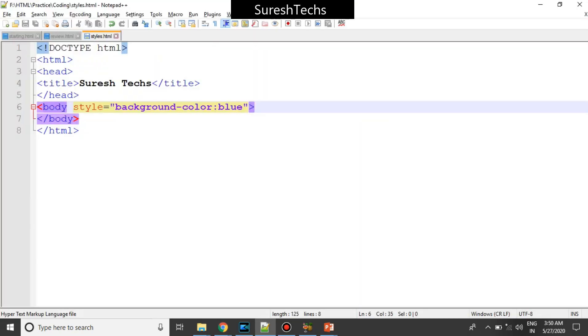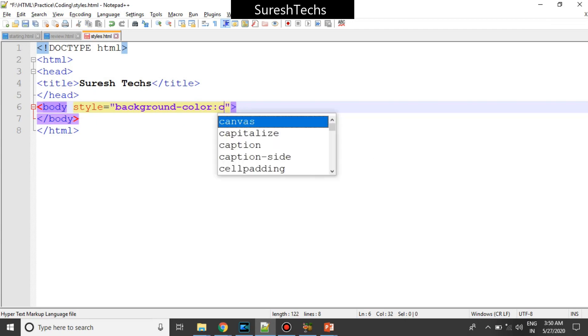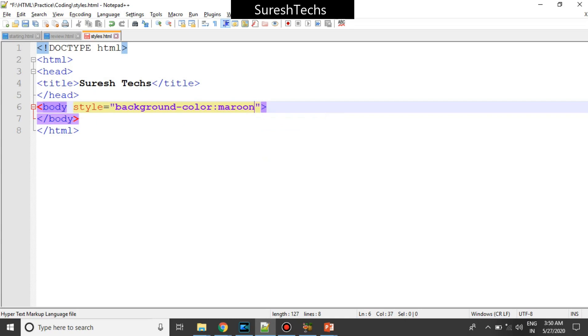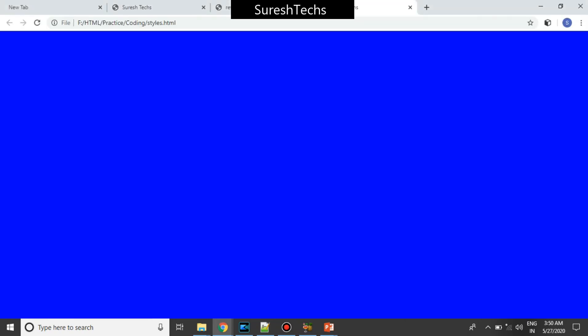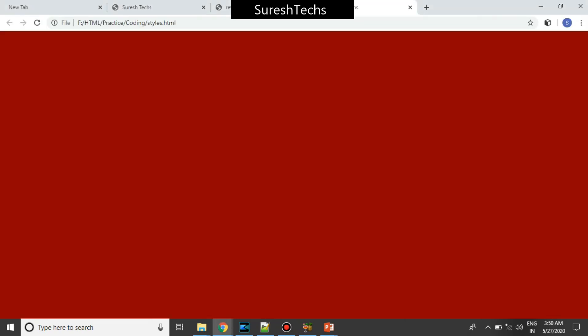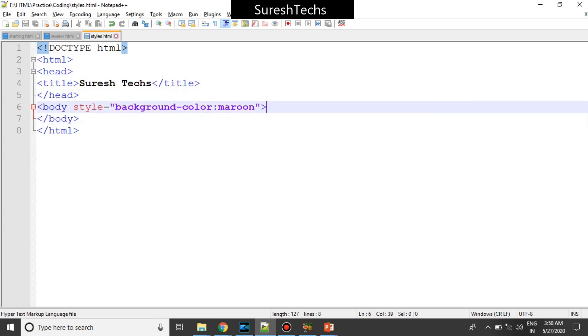Now let me change it to some other color. These are the default colors available from HTML. Let me give something called maroon. Now we are able to change the background color of the body — we are applying a color to the body.